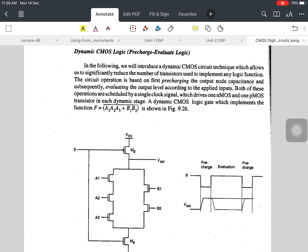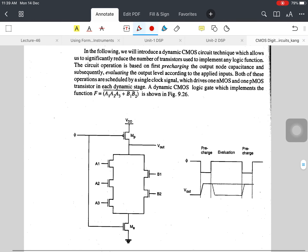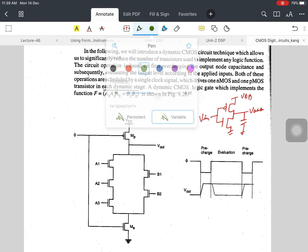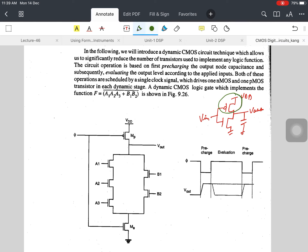The basic concept is that in this type of circuit we have replaced the pull-up network. In CMOS technology, taking the example of an inverter, the input and output are connected such that the pull-up network is the PMOS network and the pull-down is the NMOS network. In dynamic CMOS logic, we replace this pull-up network with transistor MP.